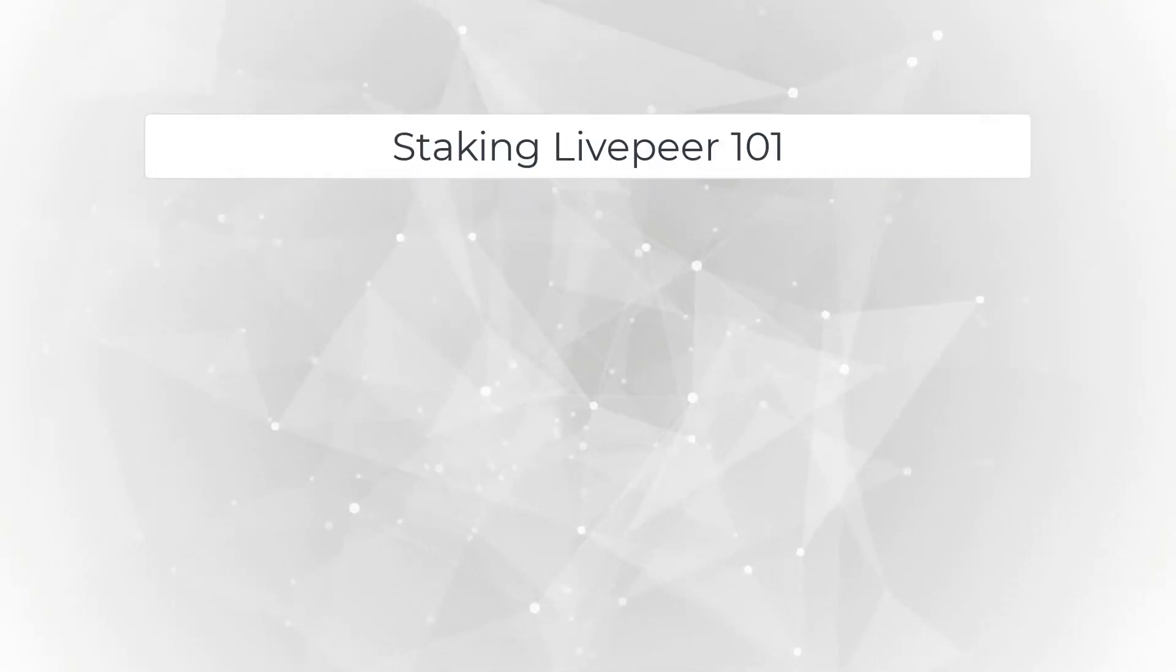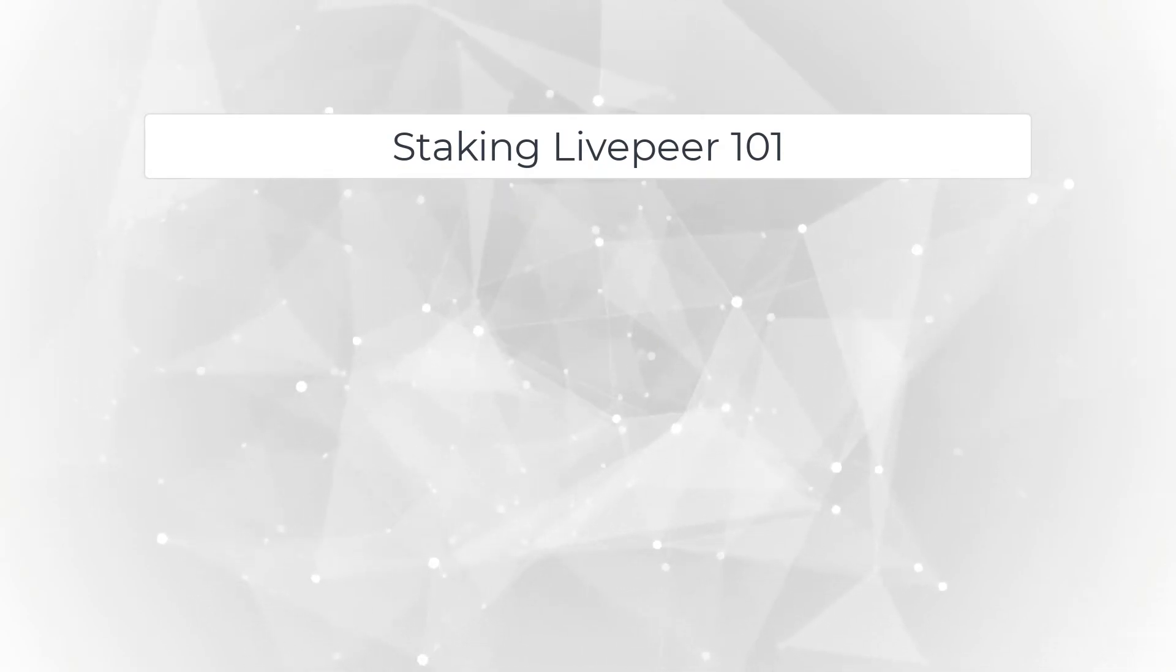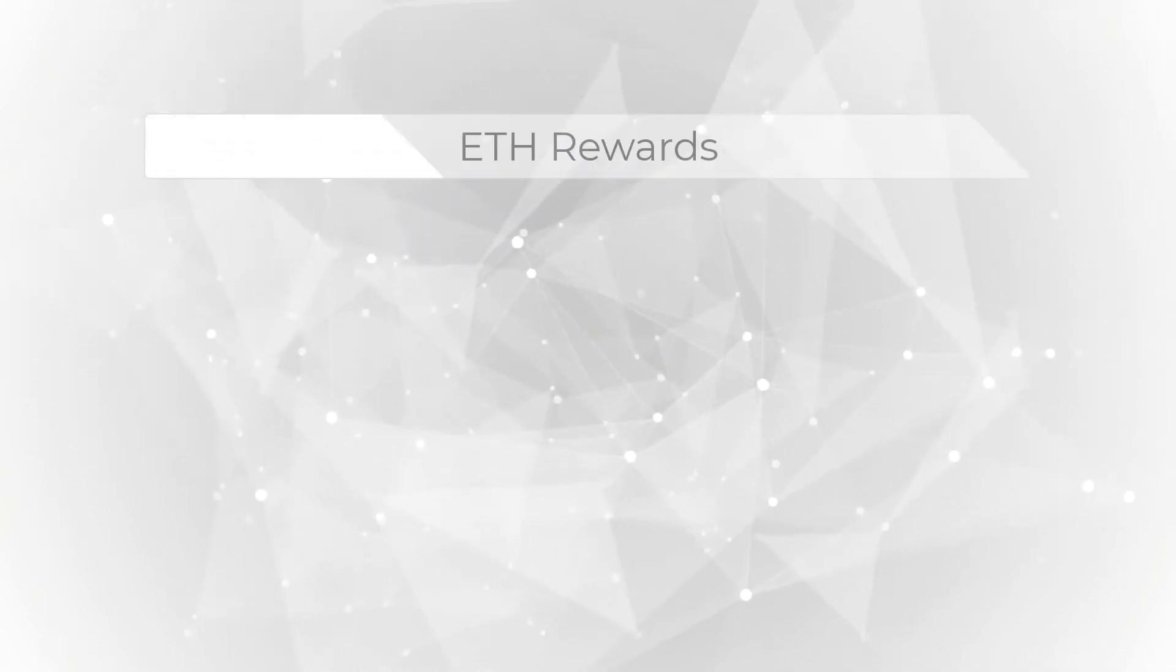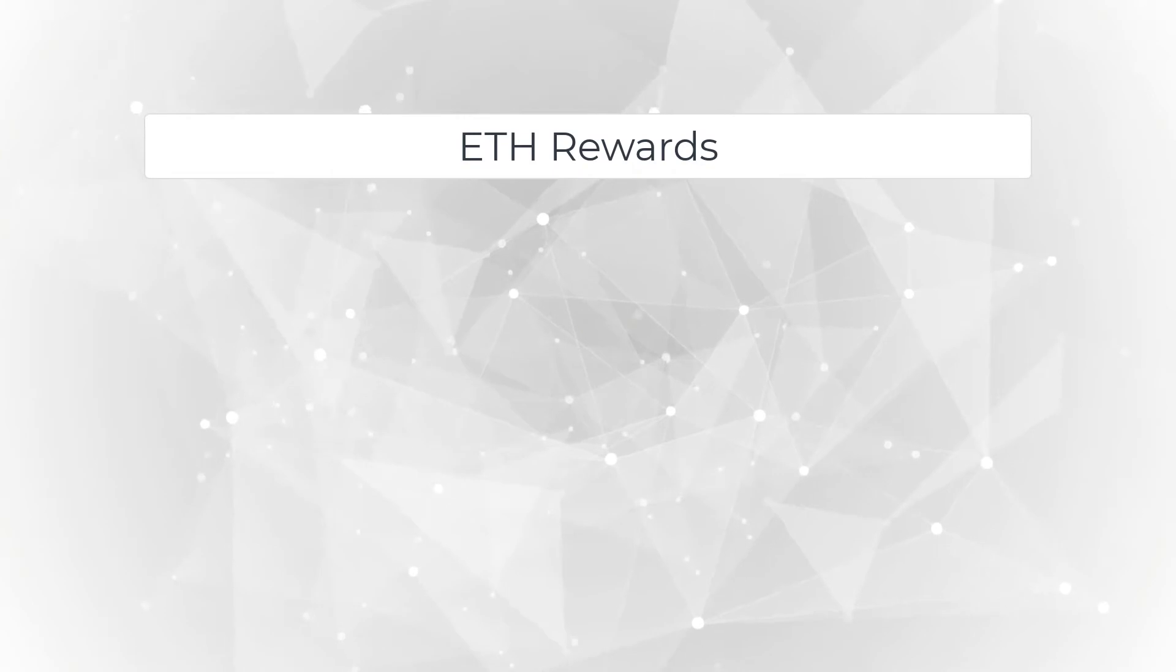And that covers the LPT rewards. Also, if you need step-by-step instructions on how to stake Livepeer, check out the Titan node video on staking Livepeer 101. That covers that topic. Let's move on to the next topic, which is, of course, ETH rewards.